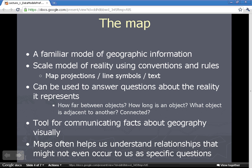Maps help us think about, reason about, and answer questions about the reality they represent. We can answer questions like how far between two objects, how long an object is, what states a river goes through, or what state is adjacent to another. A map is a tool for communicating facts about geography in a visual manner, helping us understand spatial relationships that might not even occur to us without seeing them in a visual context.